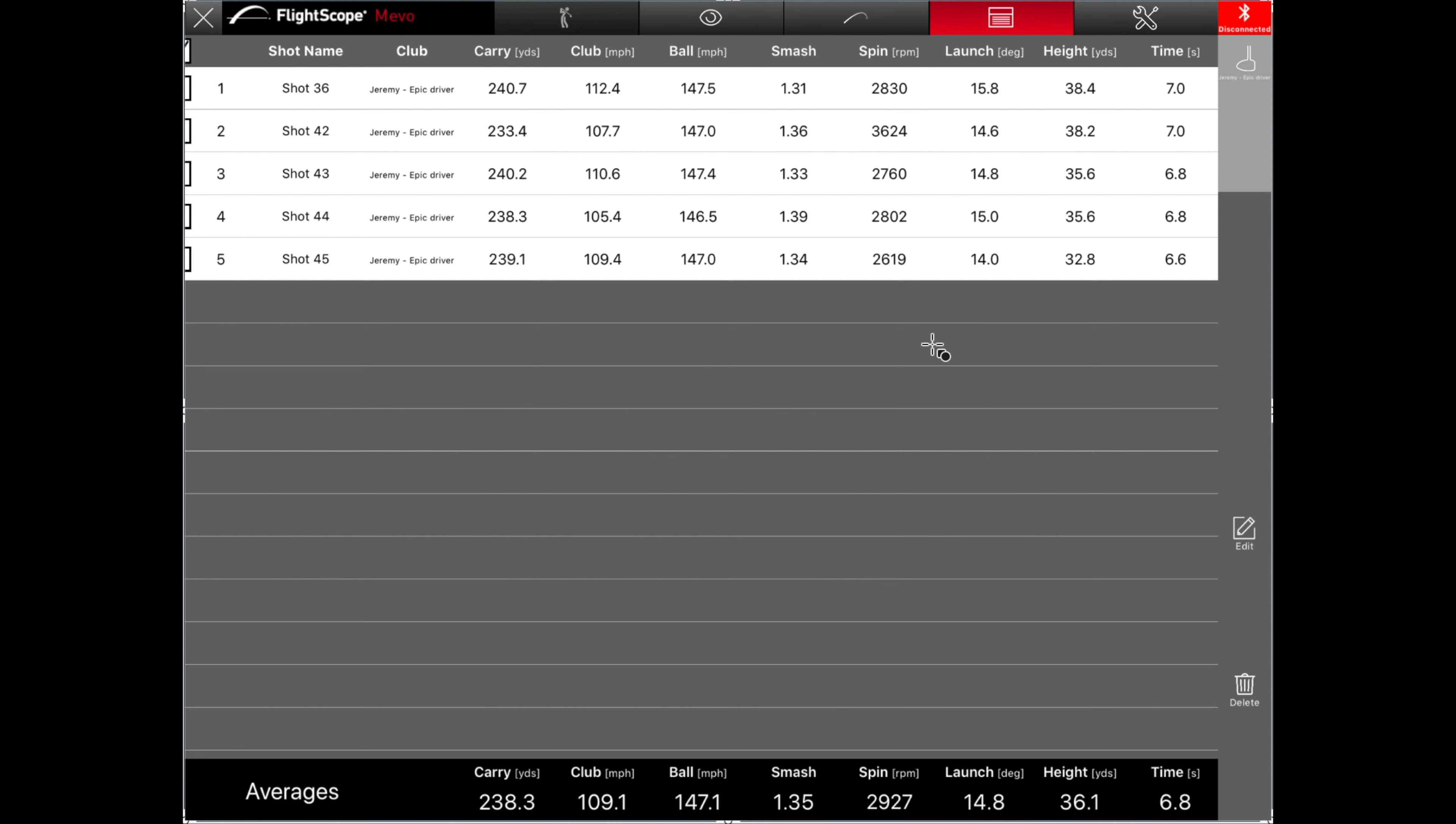Because what I'm seeing here is you can see my launch angles are a little bit high, up around 15, 16. And the spin's also a little high, especially this one here at 3,600. But I didn't have any, I mean, the lowest I had was 2,600, which is okay. But most of them were up higher than that. So, smash factor's all on the 1.3, so I didn't hit it great.